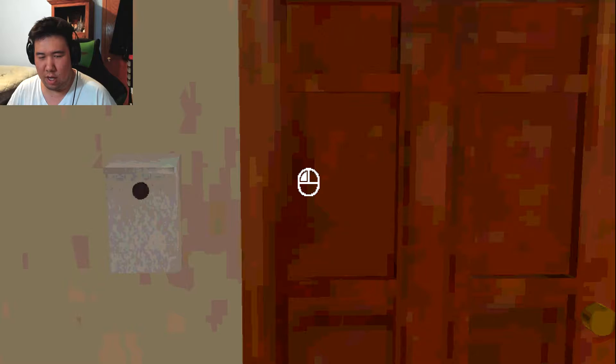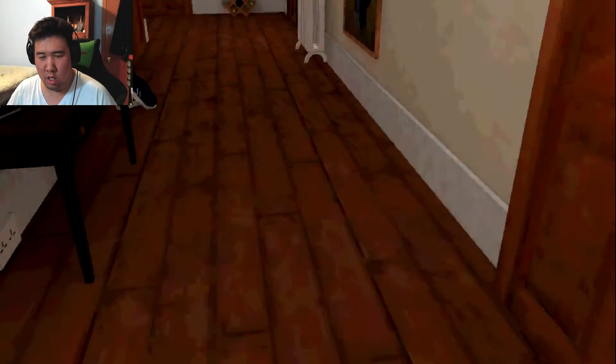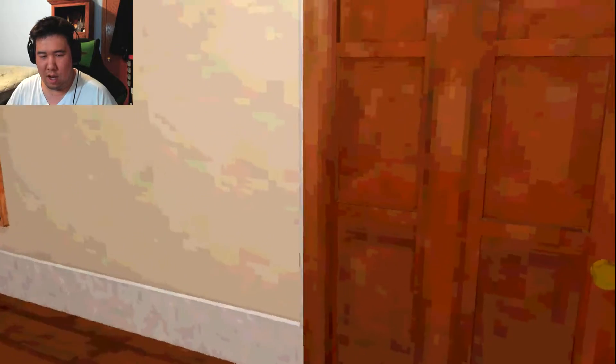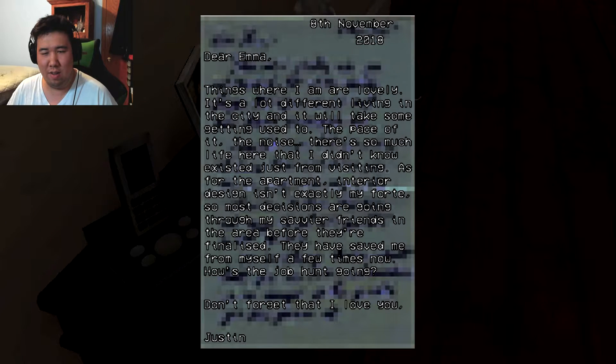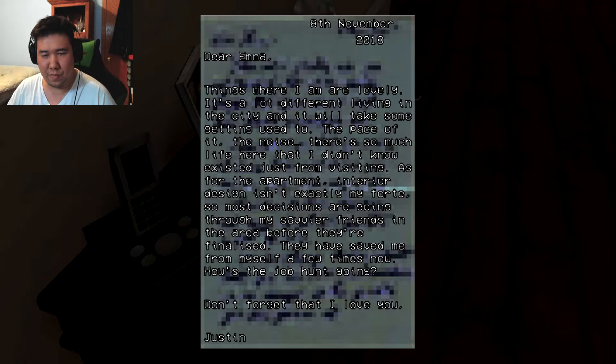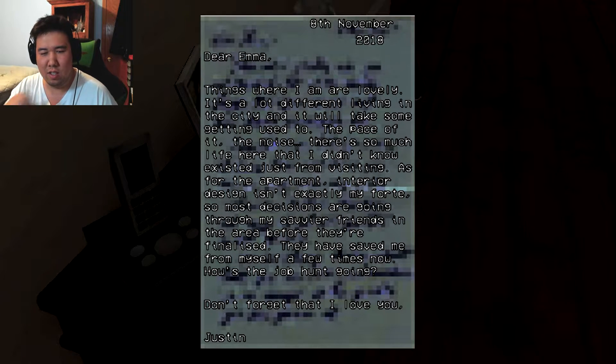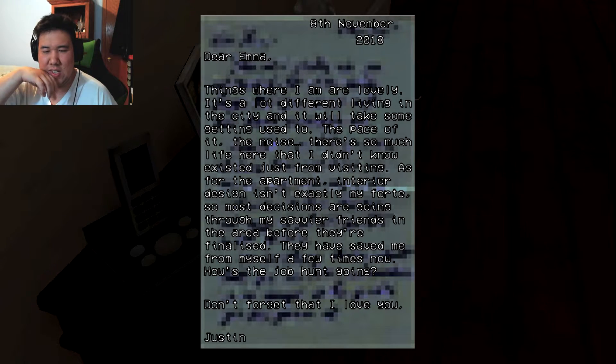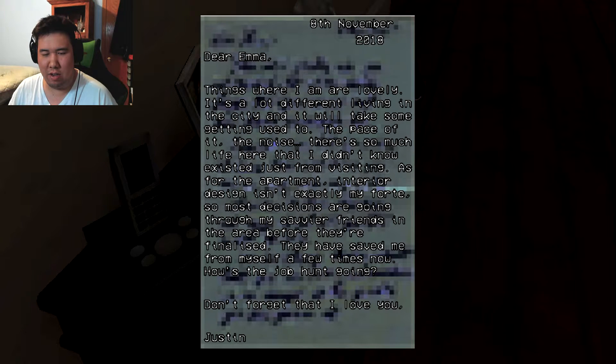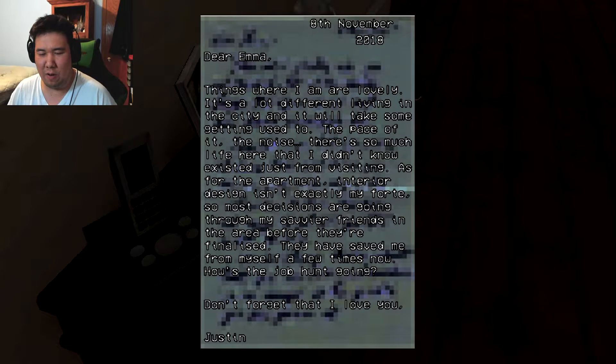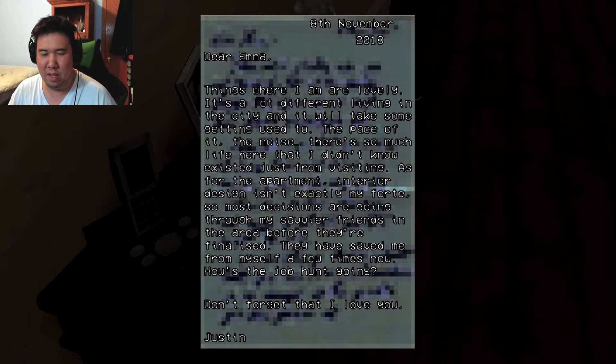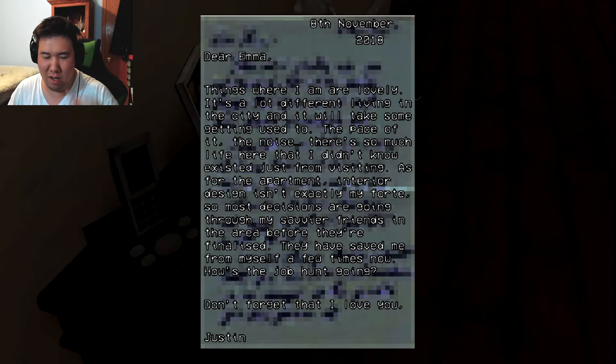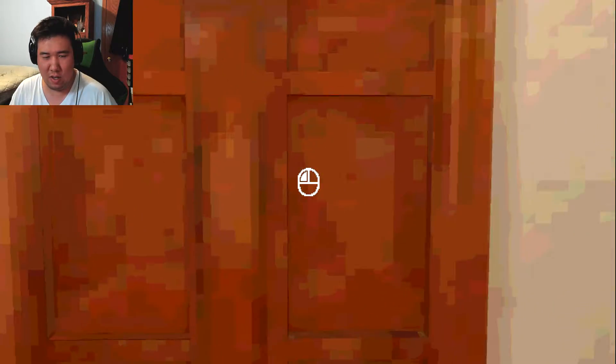This is a retro style. I'm home. Lovely. Did it take some time to get used to? Faces of it, noise. So much life here that I didn't know exists from visiting. Interior design isn't exactly my forte, so decisions are going to go through my savvier friends in the area before they are finalized. They have saved me from myself a few times now. How's the job hunting going? Don't forget I love you, Justin. Oh, I'm Justin. Okay.